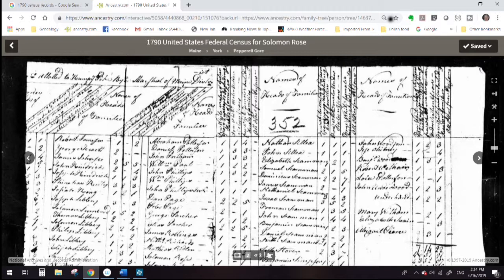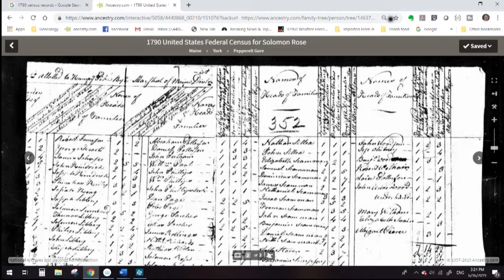Census data may be the most important data you will find. It will guide you to other sources such as immigration information and vital statistics. Beginning in 1790, the United States conducted a nationwide census every 10 years. Until 1850, it counted only households, naming the head of the household and just a count of others in the family. The 1790 census listed the head of household and then a count of free white males aged 16 and older, free white males under 16, free white females, all other persons, and slaves.